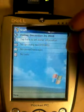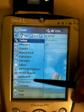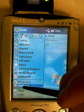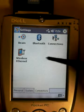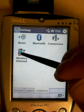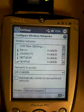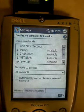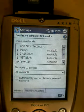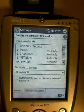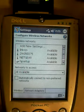Next, click on Start again, go again to Settings, again to Connections. This time you want to click on Wireless Ethernet. If you've done this correctly, you should now see your wireless network shown.